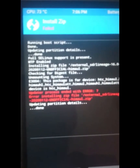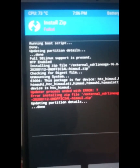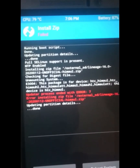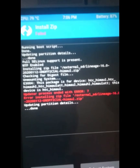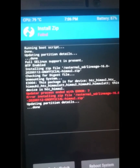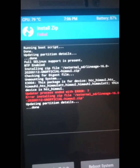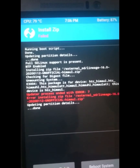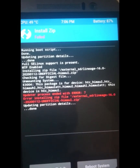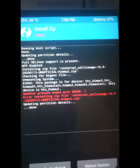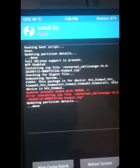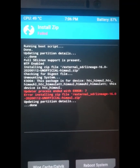The package is for device HTC underscore himal, and this device is also HTC underscore himal. As you can see, the device is identical and the zip is indeed for this device, but still it is giving me this error.